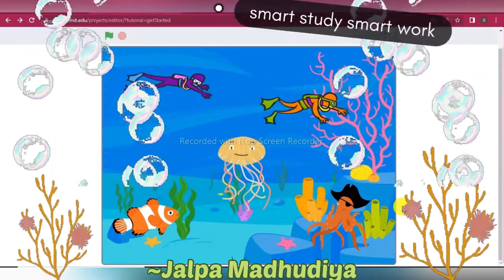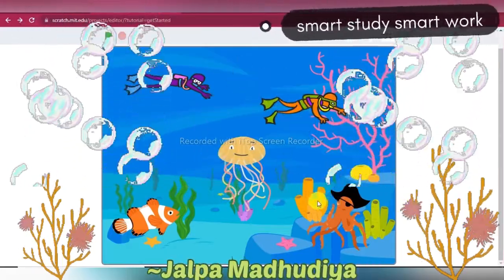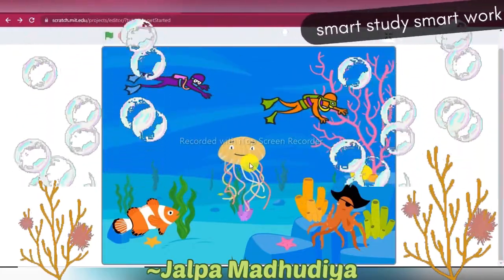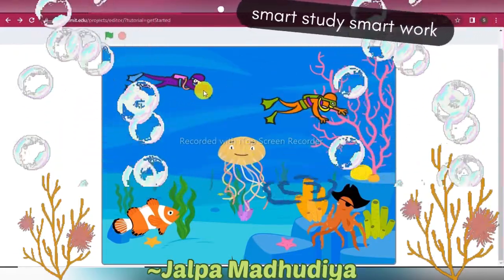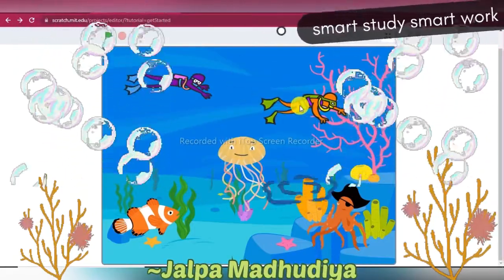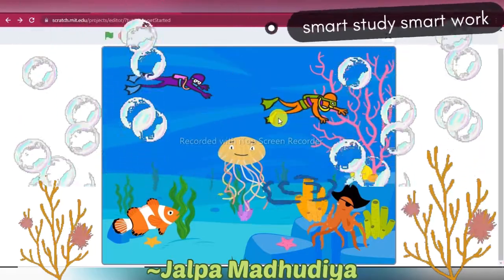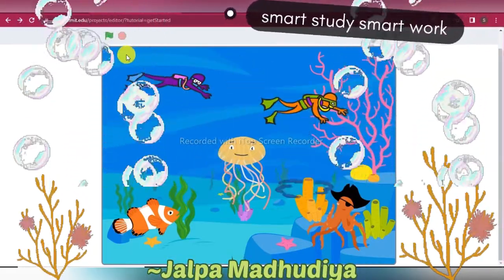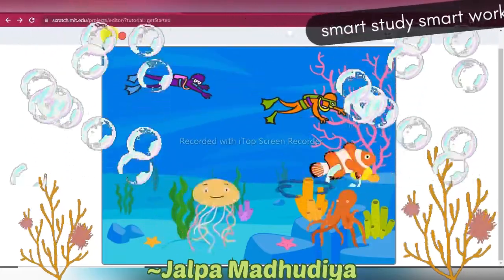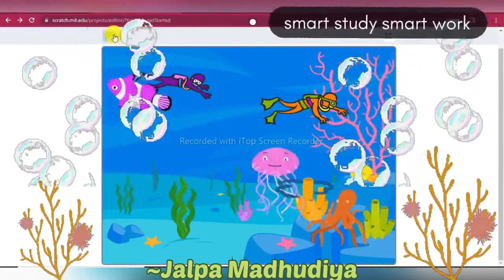Let's start the project. First of all I am taking three sprites: Octopus, Fish, and Jellyfish. After that I have taken two more sprites — Diver 1 and Diver 2. They will do the conversations between them. Let's create the script for this project. First, I am displaying the output of our project. Okay, so this is the output of our project. Let's start.